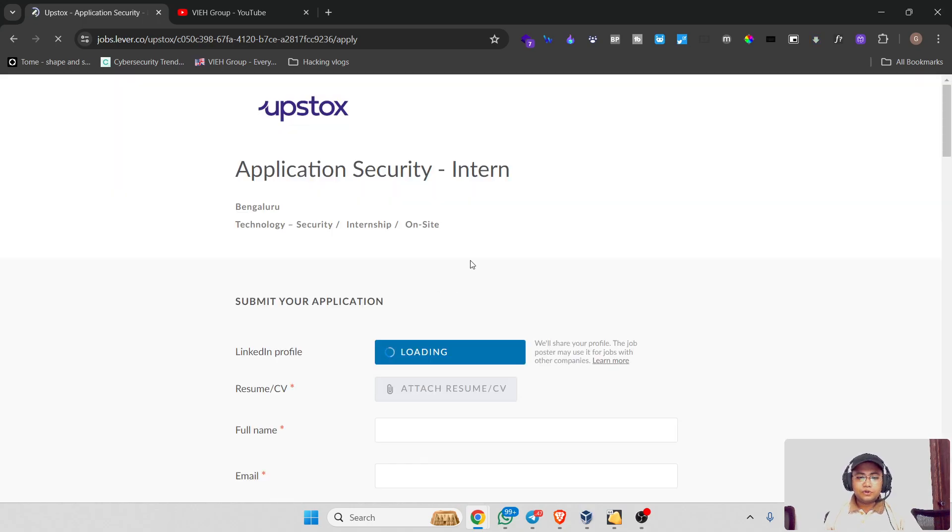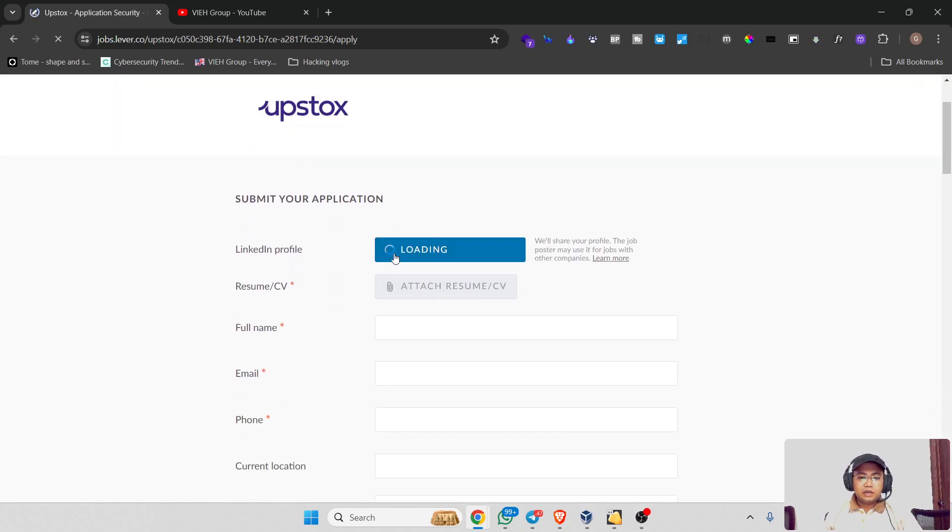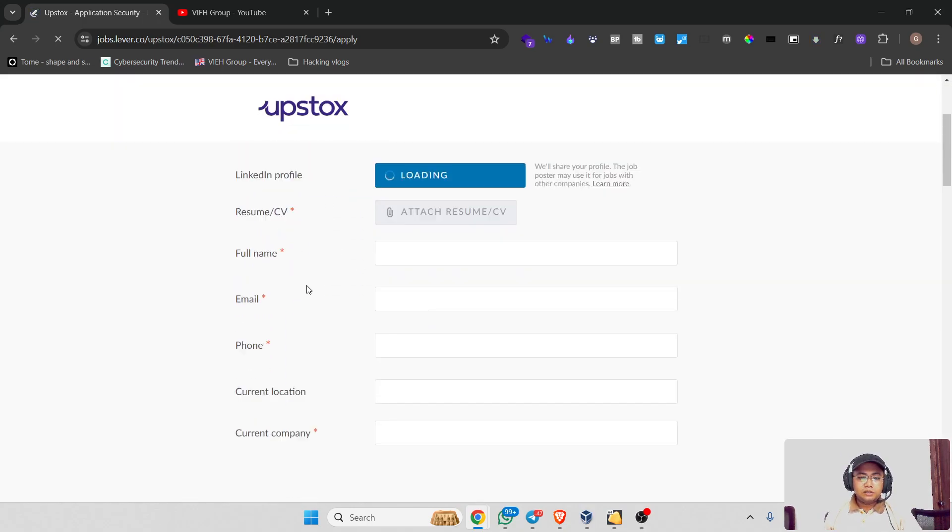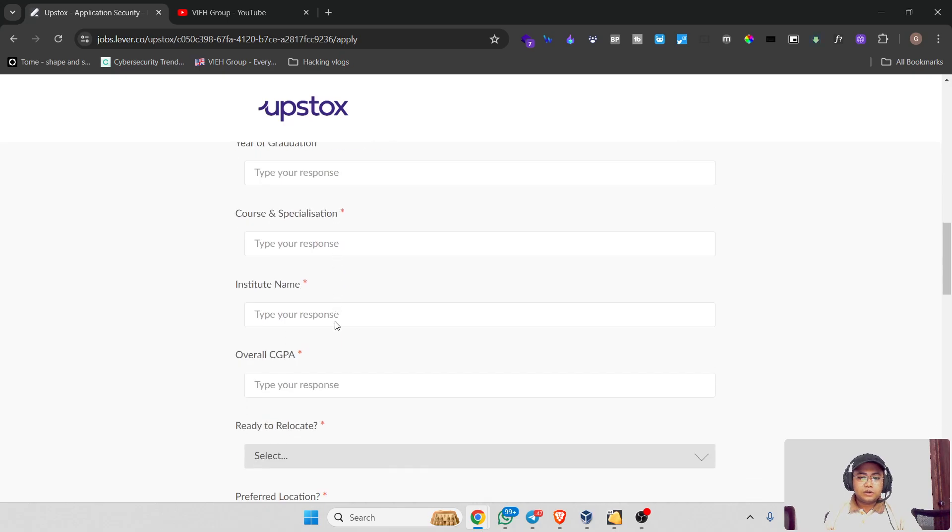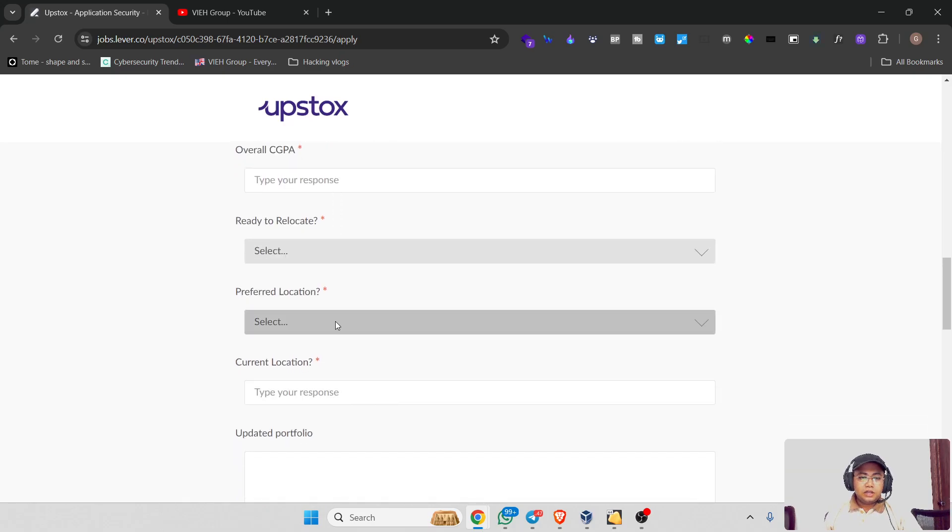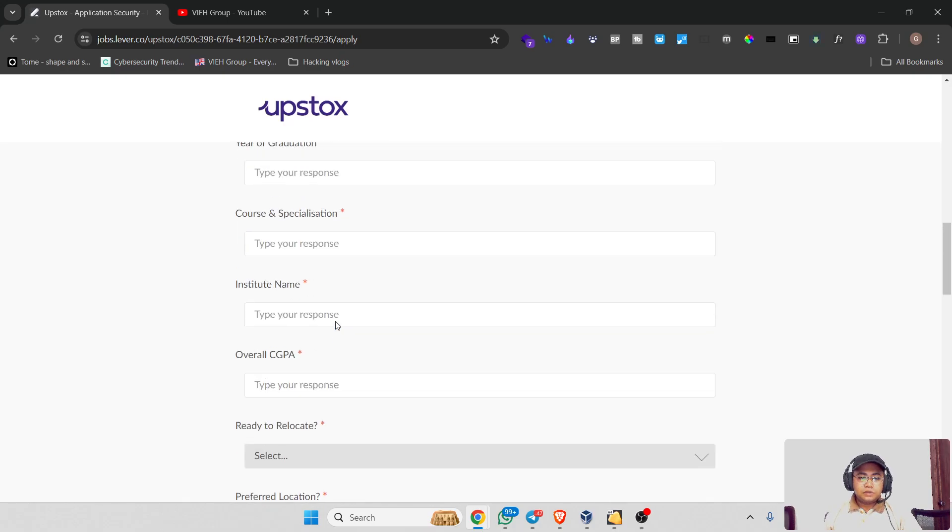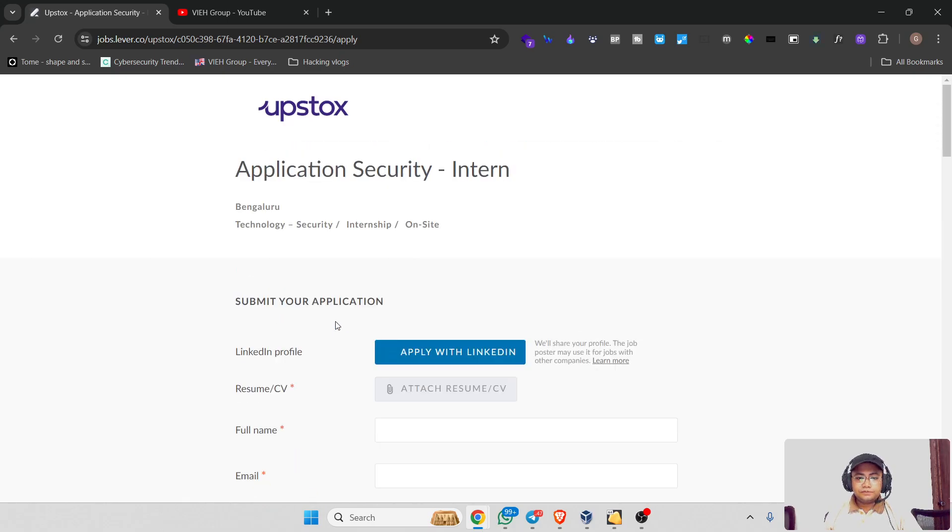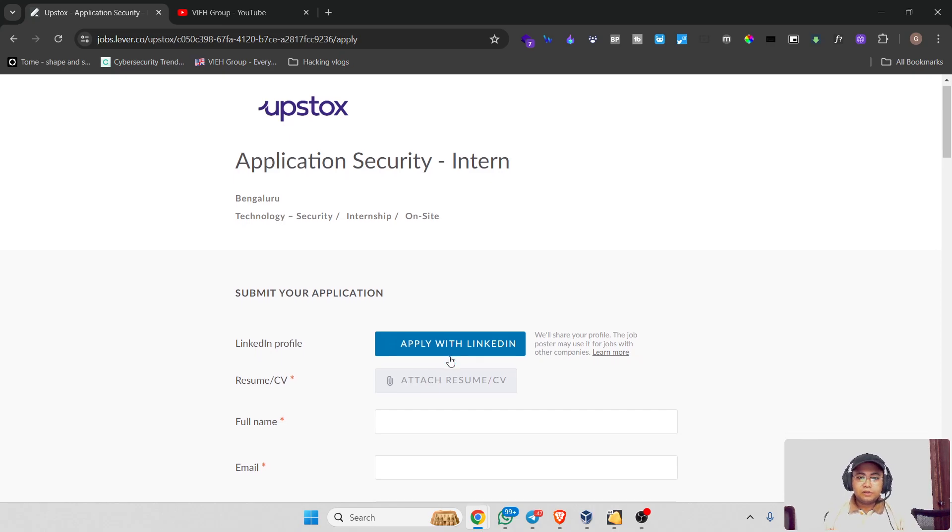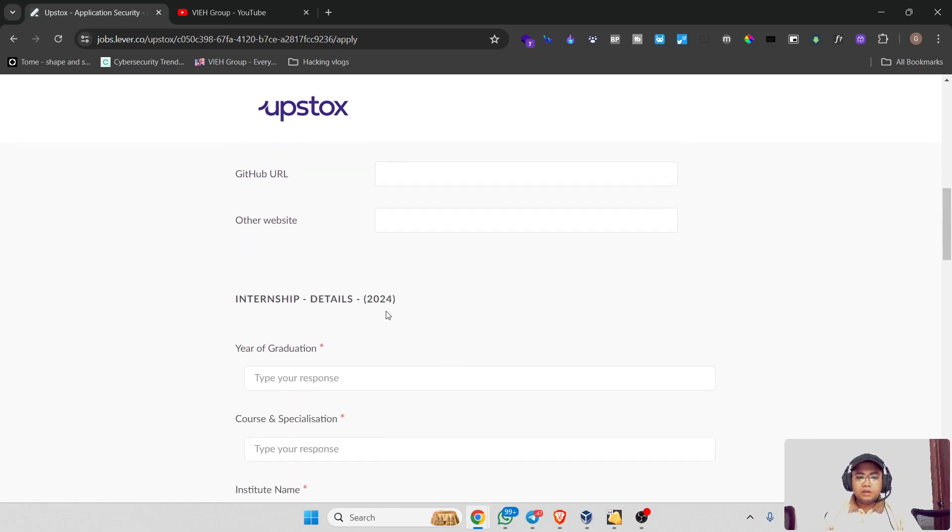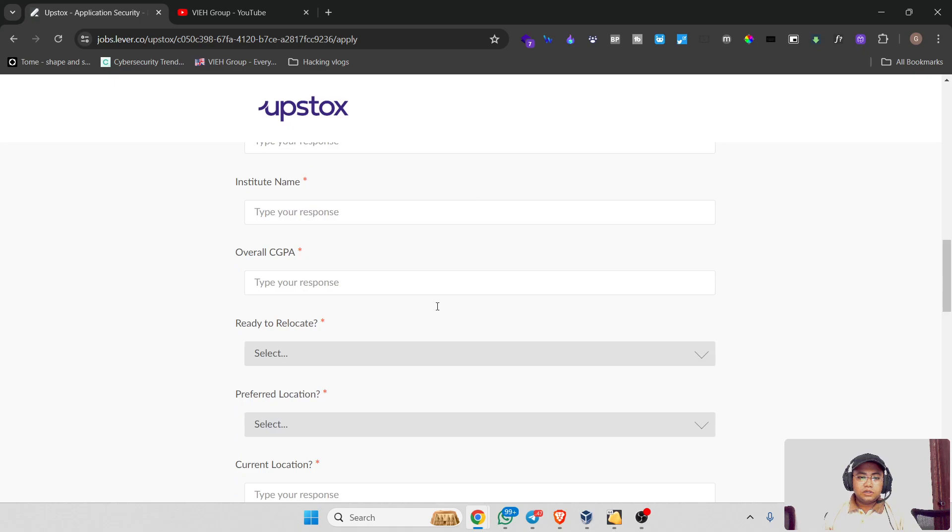From here you can fill in all the things which are required. Apart from this, you can directly apply from LinkedIn as well - you can directly click here and all the details from your LinkedIn profile will get transmitted over there. But I recommend you go through with filling all those details. It will take you hardly five to ten minutes.